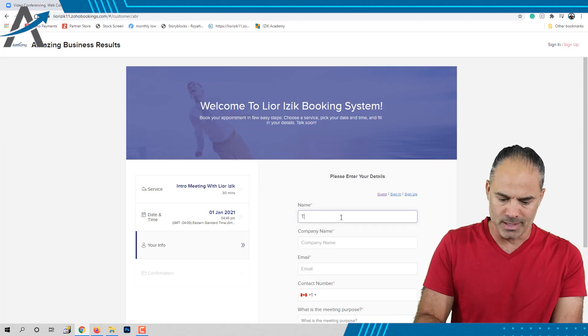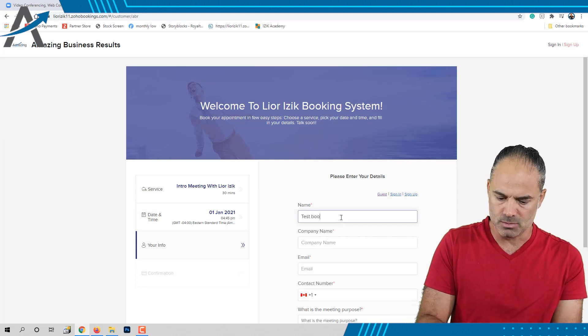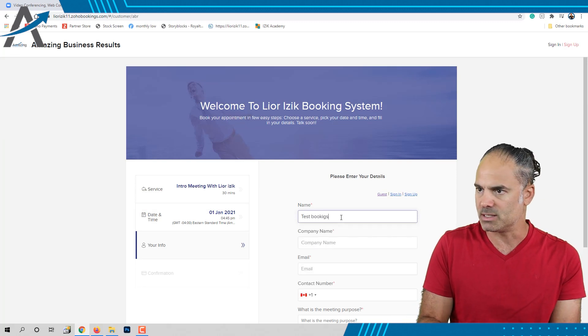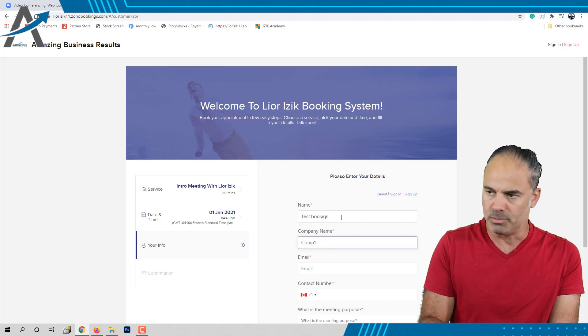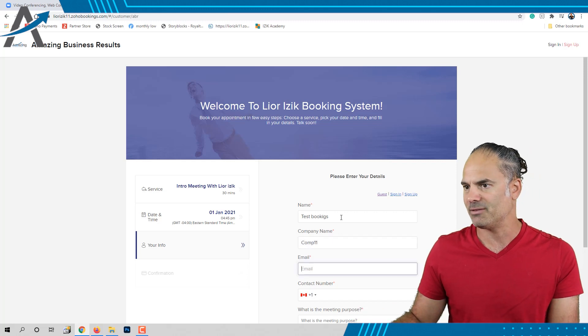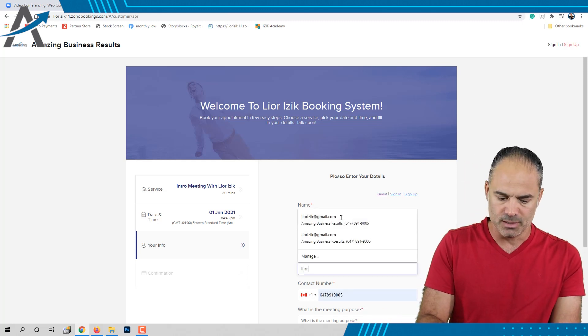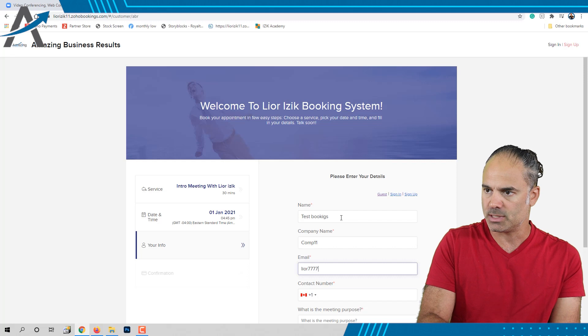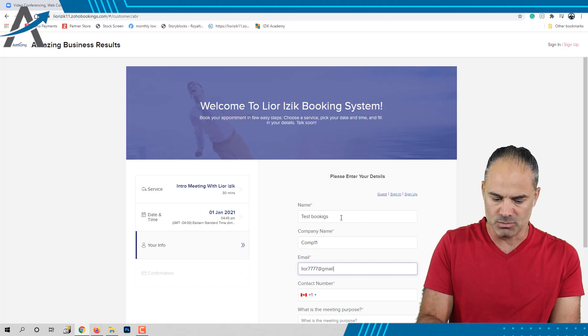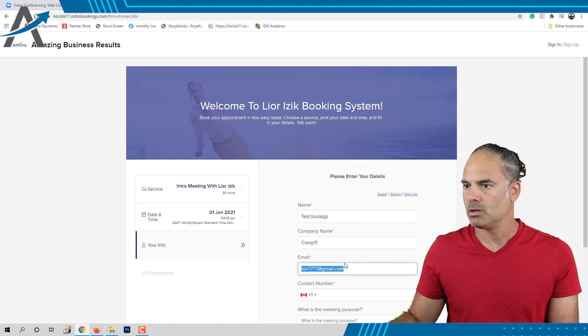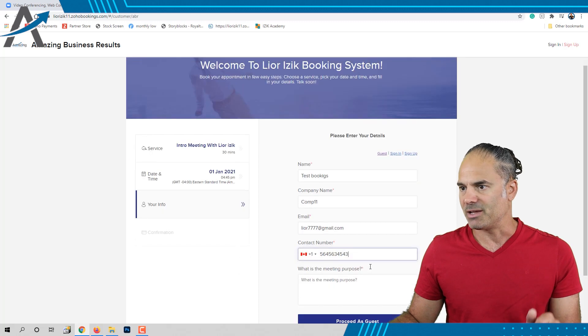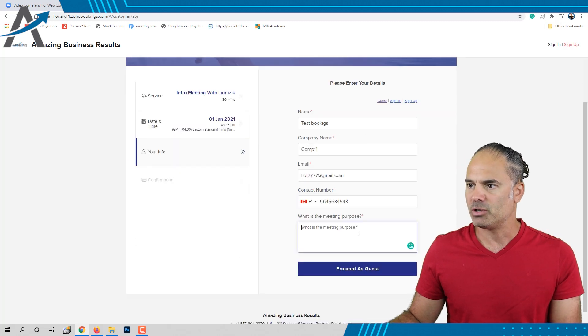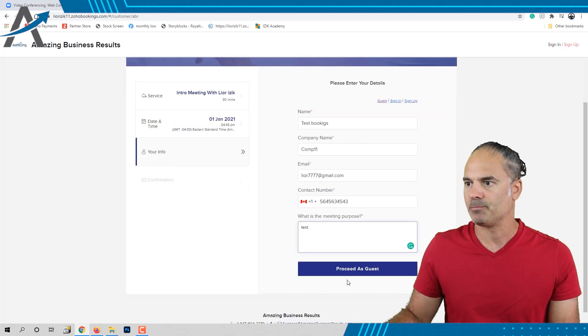So that will be Test Bookings as the first name, company will be Company 11, and the email will be lior77777 at gmail.com. This is my phone number and the reason will be test.